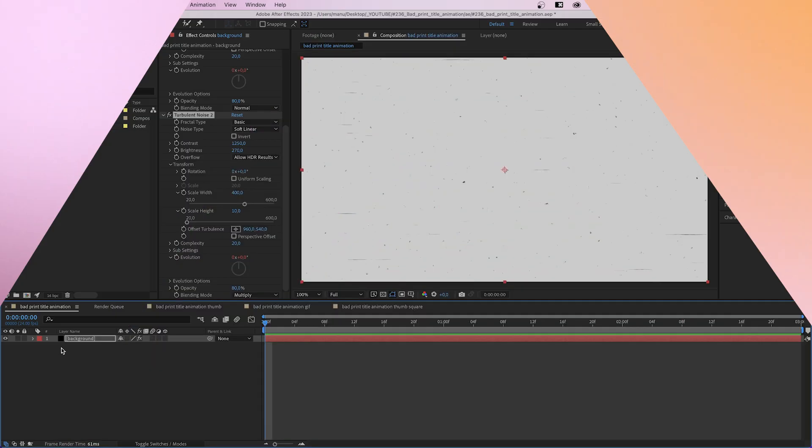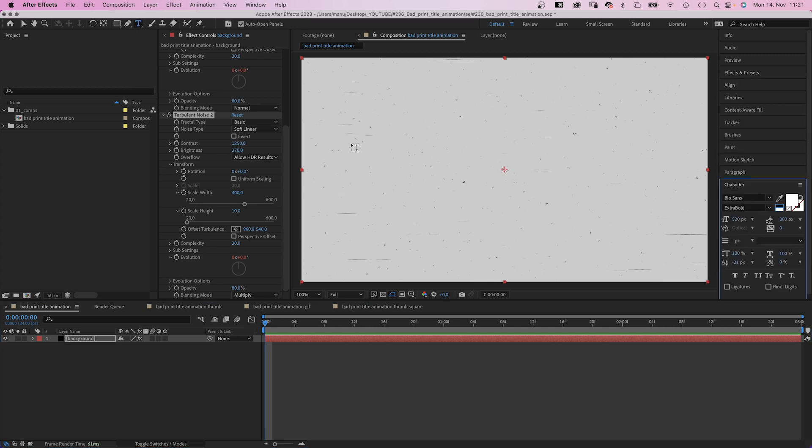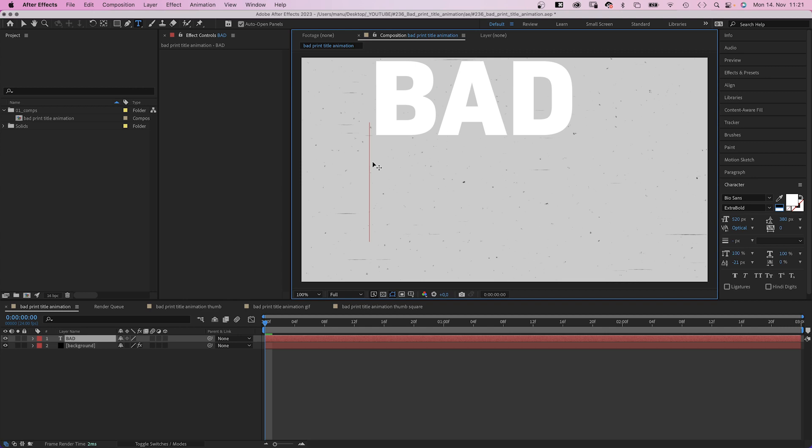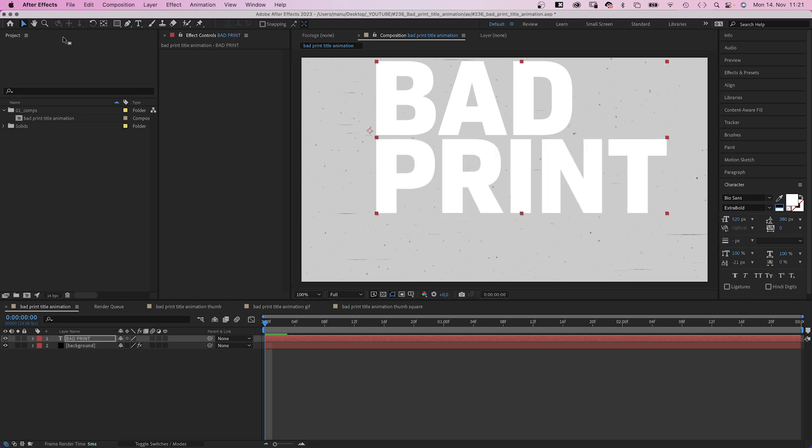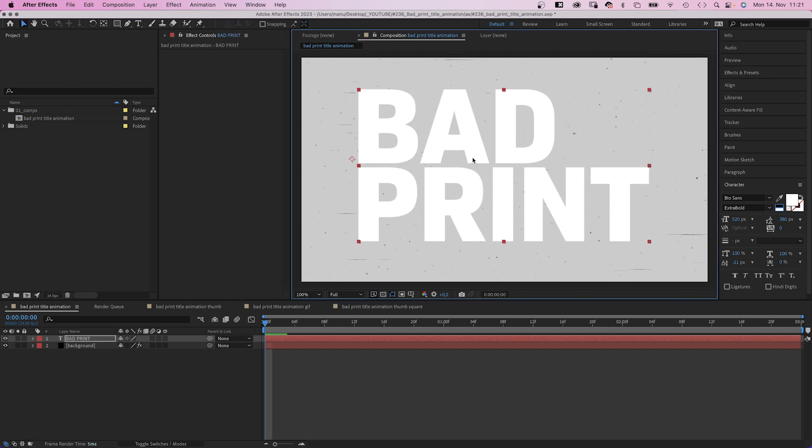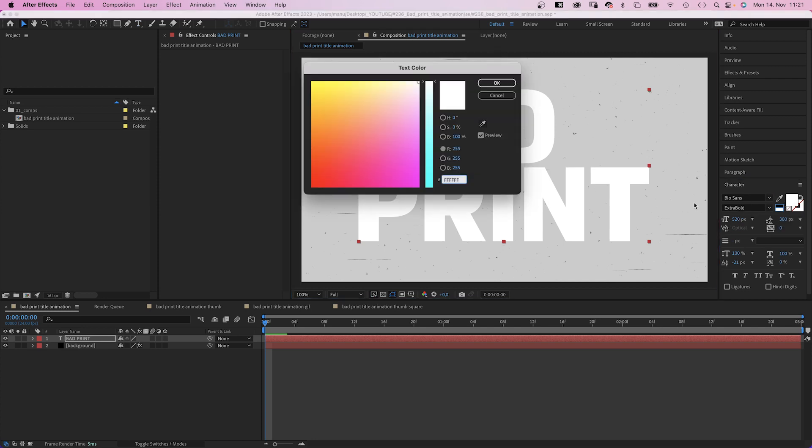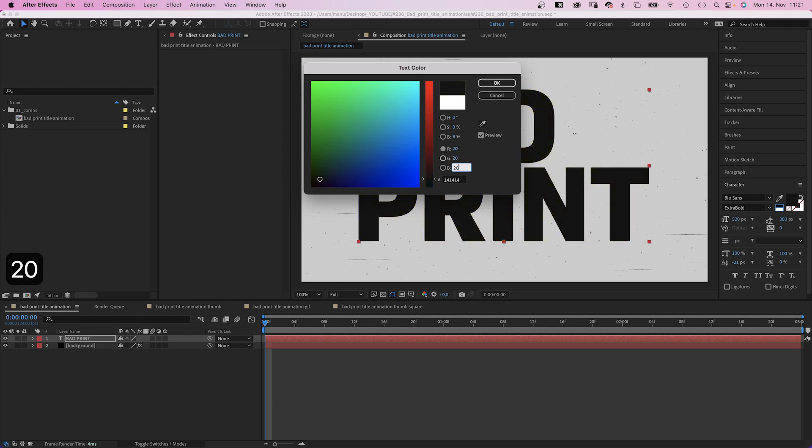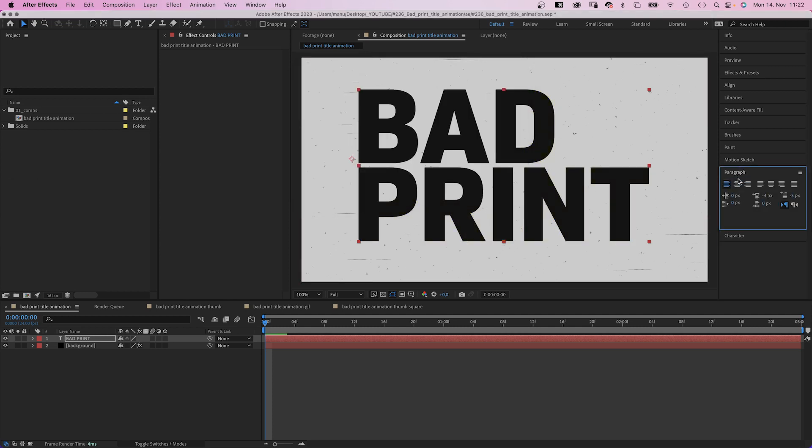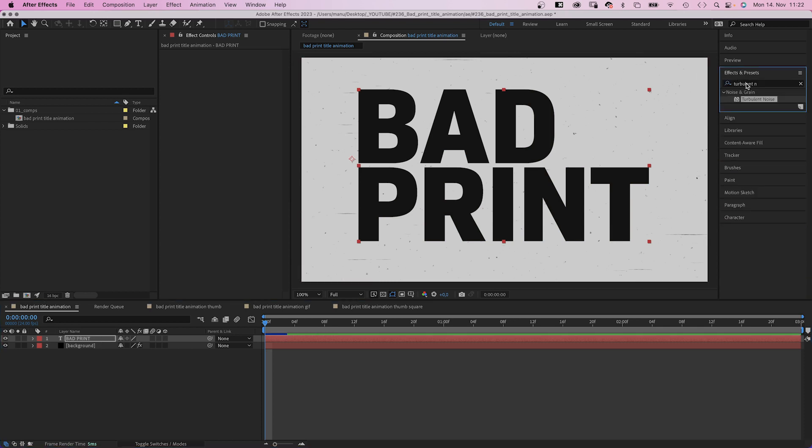Next, let's grab the title tool and add some text. I use a font called BioSuns. Extra bold. One of my favorites. It's available on Adobe fonts. Size 520 pixels. Leading 380. Color almost black. RGB 20, 20, 20. Very dark grey. I left align the text. Alright, let's add more effects.